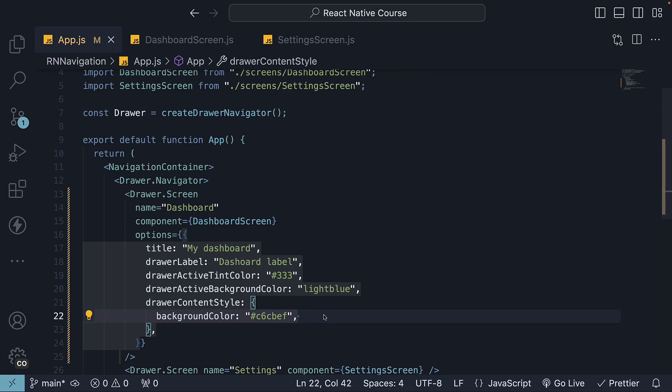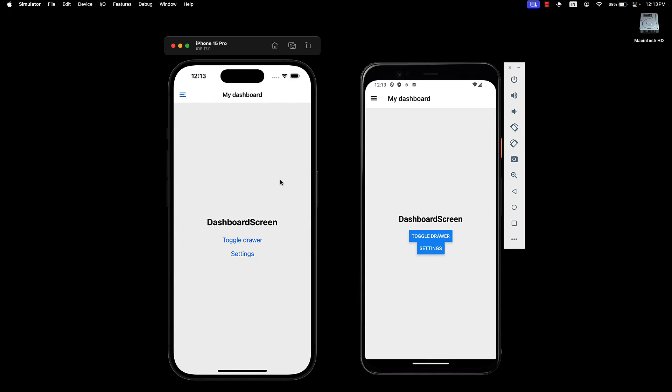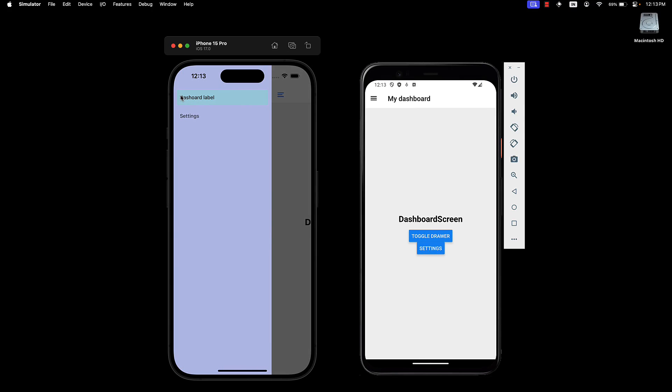Save the file. Take a look at the device and we can see the new color.